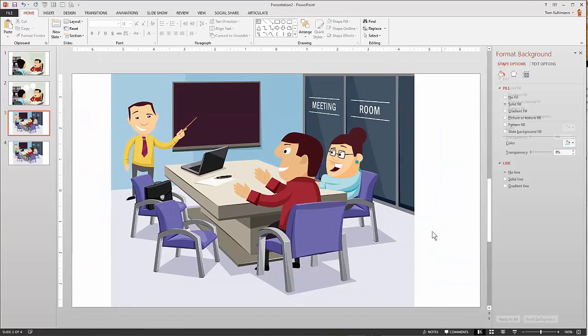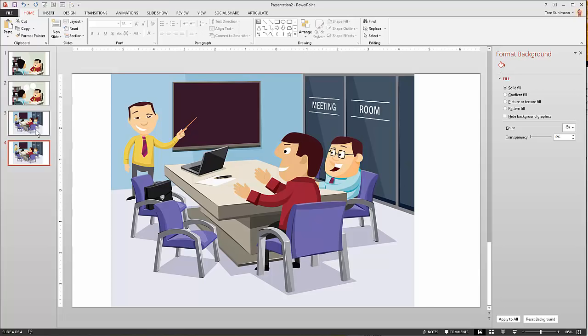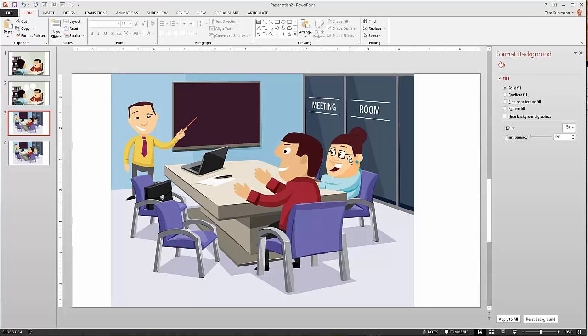When we zoom out, you can see we go from this original character to a noticeably different one. It's not perfect, but it gives you the idea that you can modify these characters. When working with flat illustrations like this, using PowerPoint shapes is a really great approach to create your own illustrations.